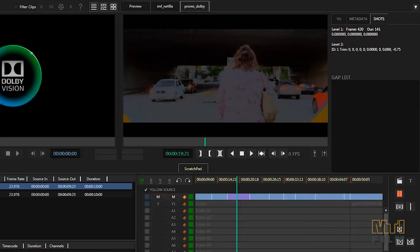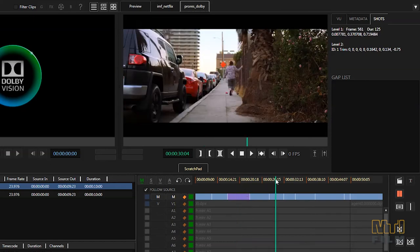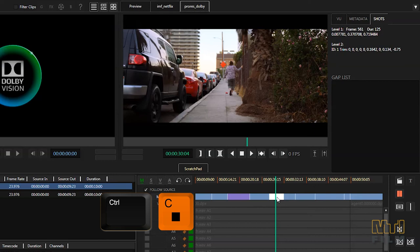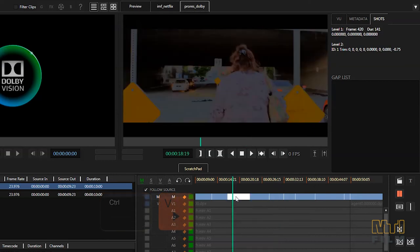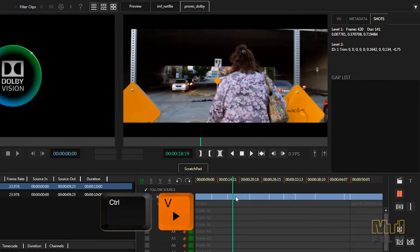If you find another shot on another part of the timeline that's similar to the invalid shot, you can select it and copy the metadata and then select the invalid segment and paste your copied metadata.